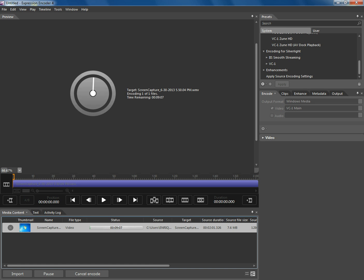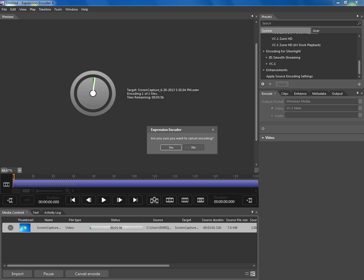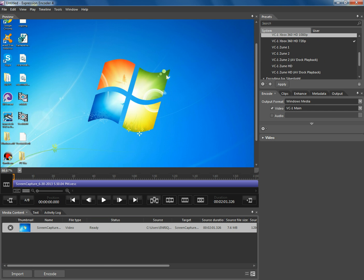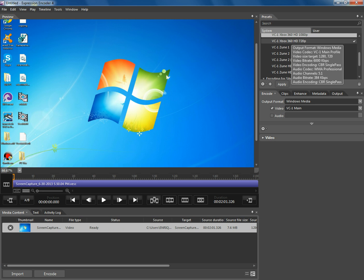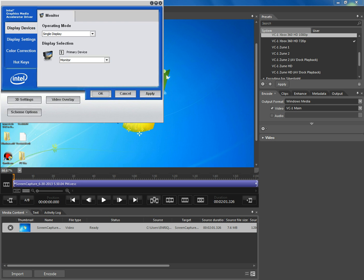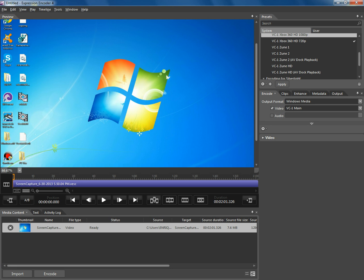Once you've done that, click Encode at the bottom. It should process your video, and when it's done, it should output a 720p or 1080p video.